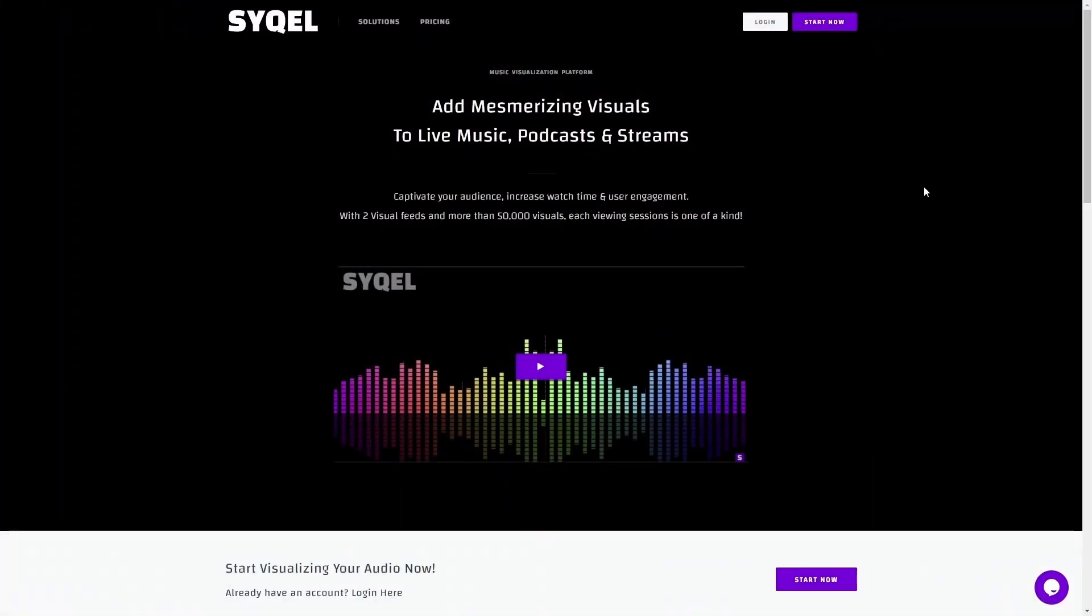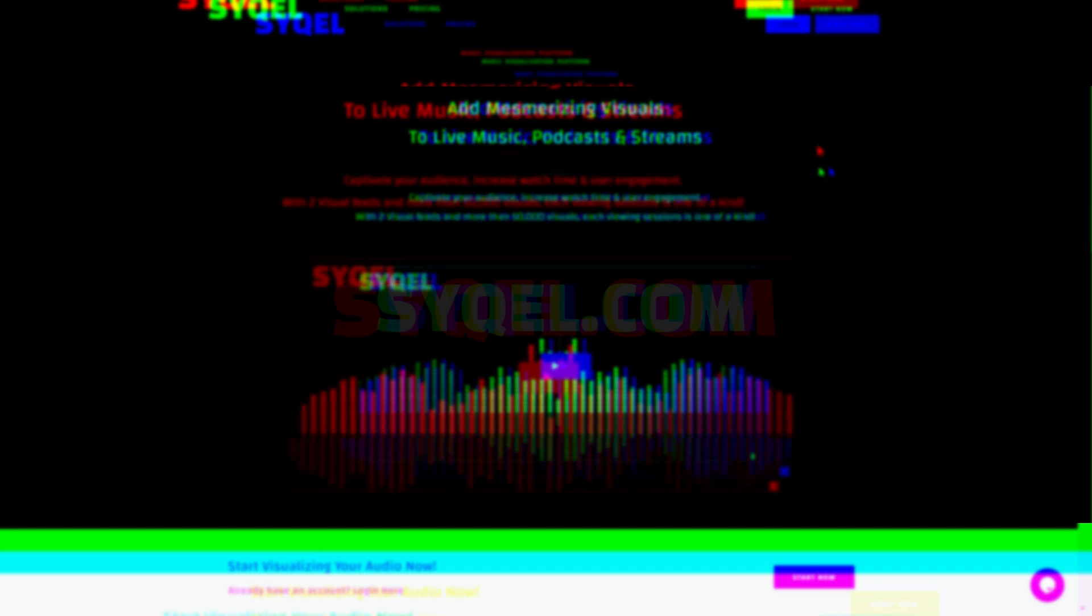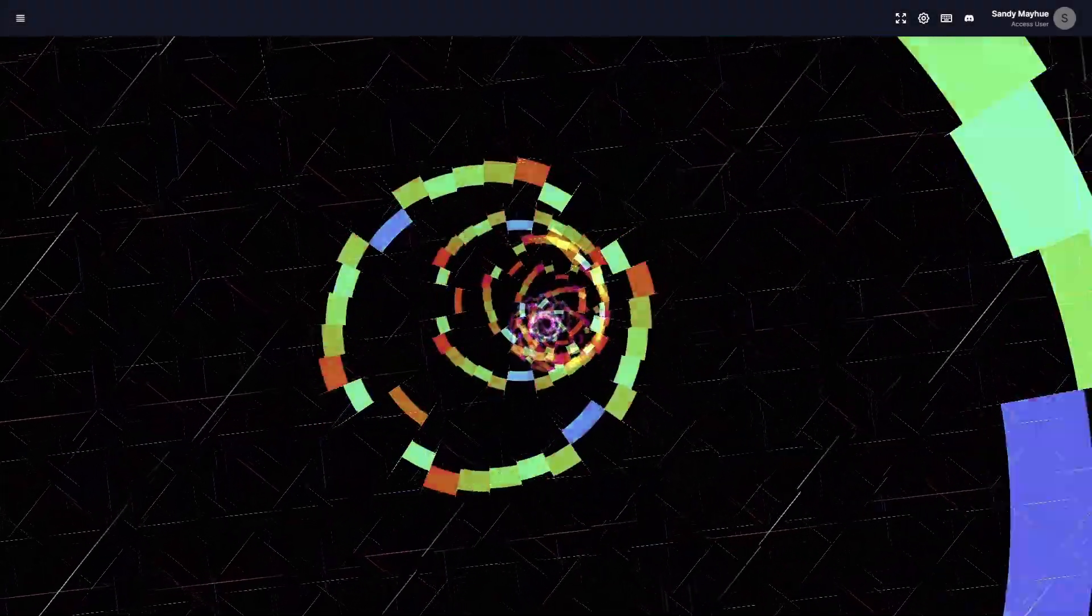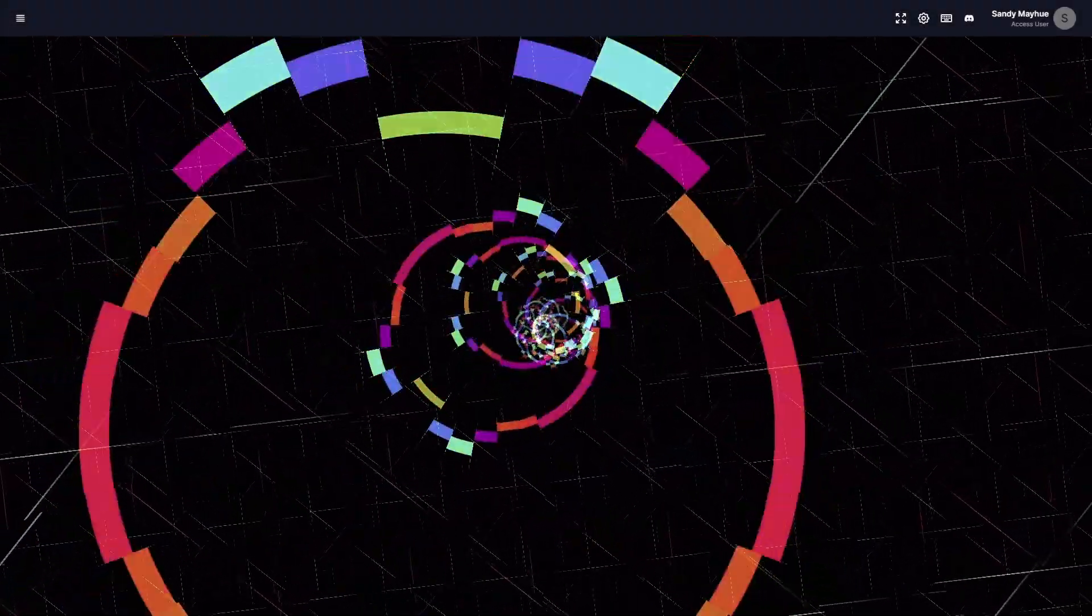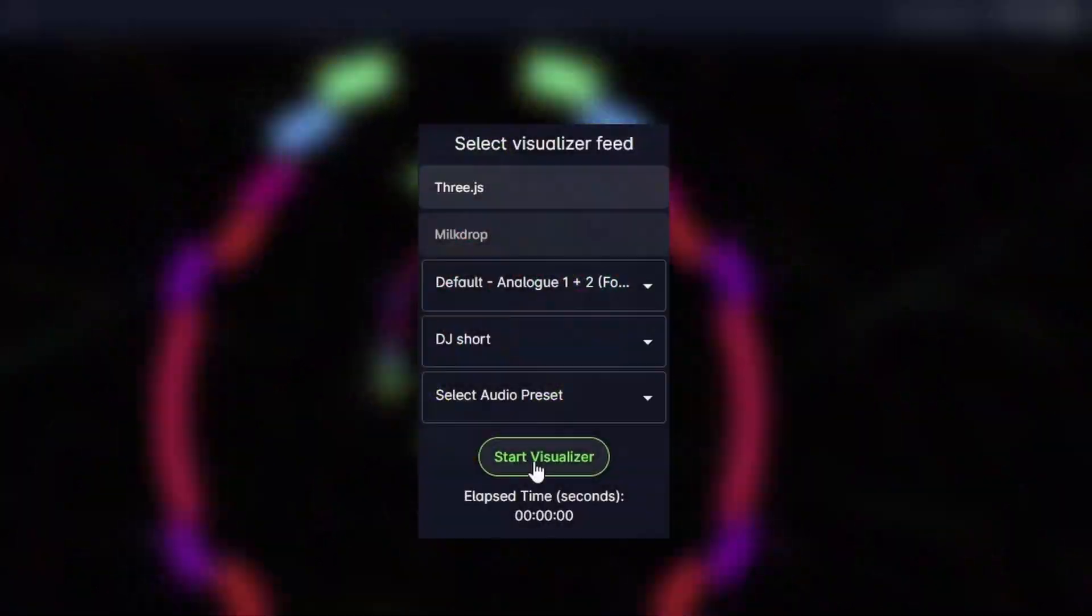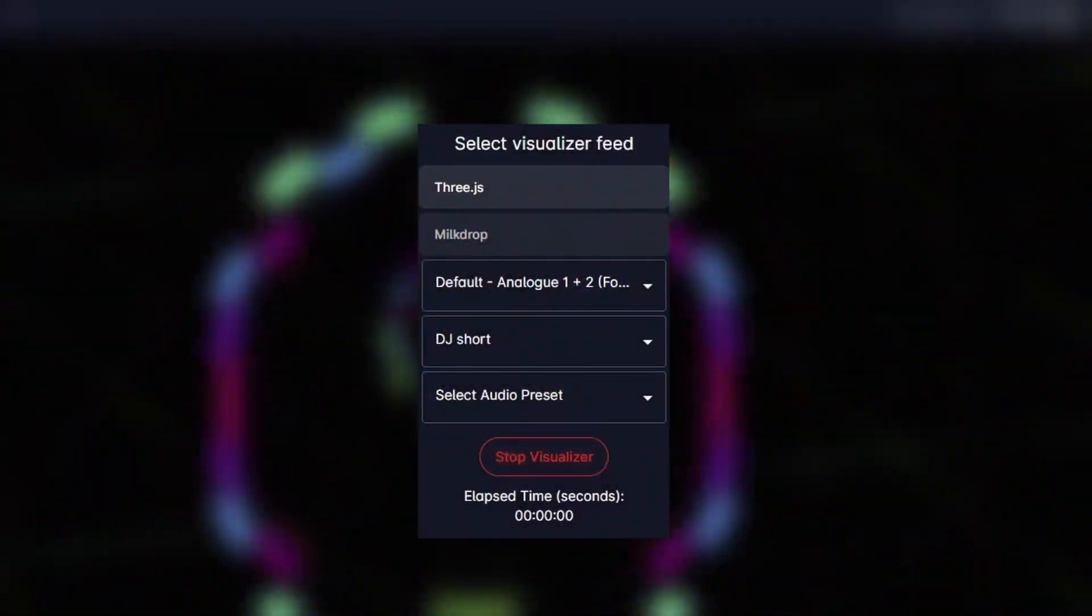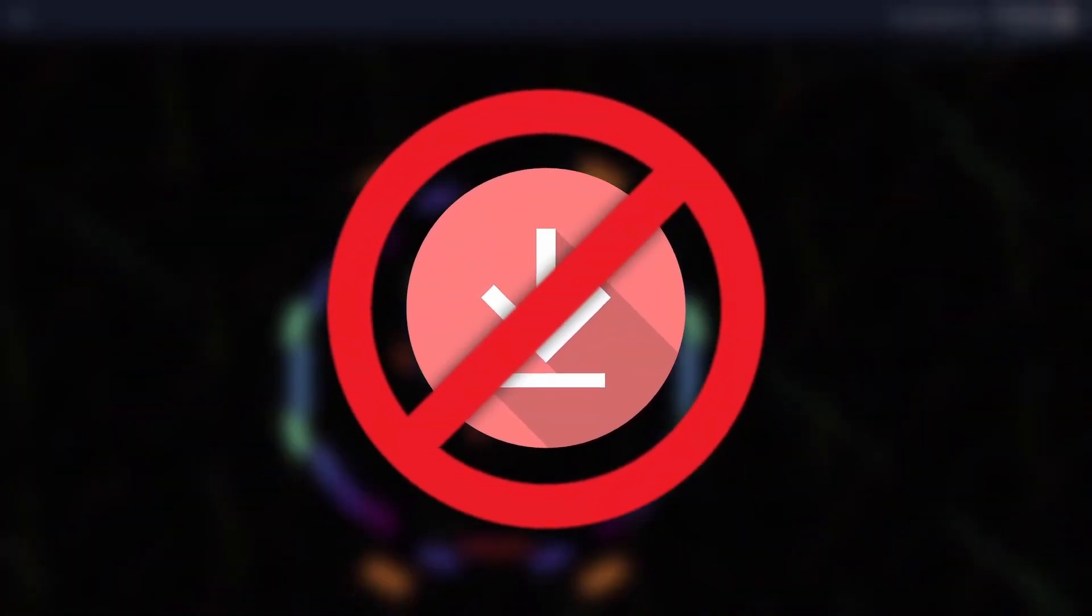If you've never used Cycle before, make sure you create a free account at Cycle.com to get started. Cycle allows you to use fully automated audio-responsive visuals with one click of a button. You don't have to download any software to get started, as Cycle is web-based.